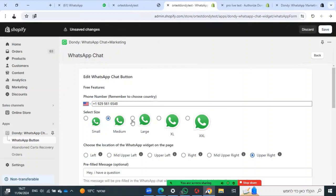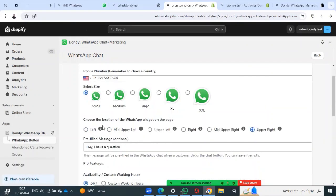Choose the size of the widget that you want to have and choose where to locate the widget on your site.